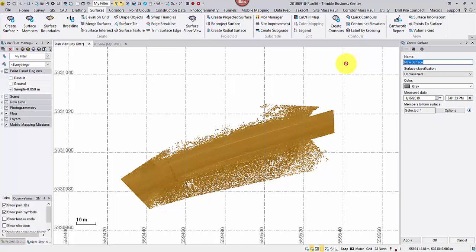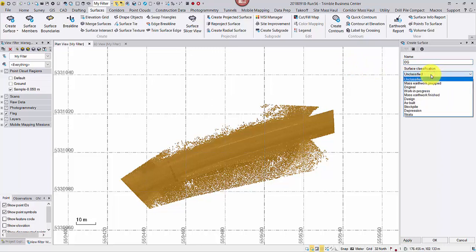Rename it. And if necessary, change the surface classification for future reference as well.